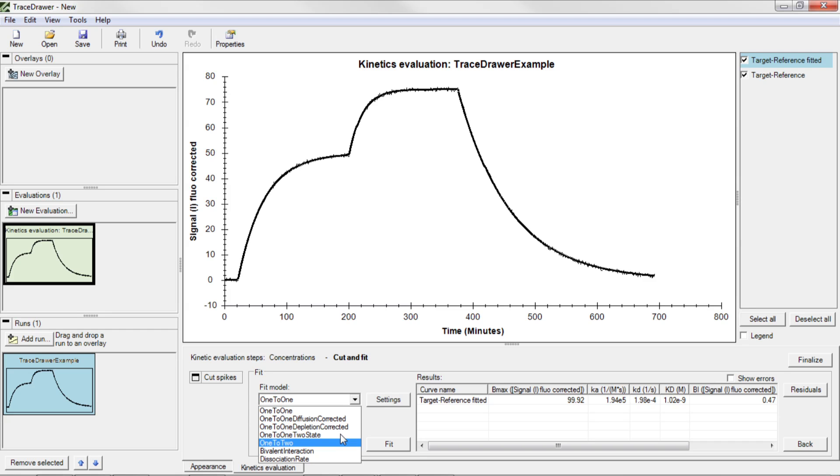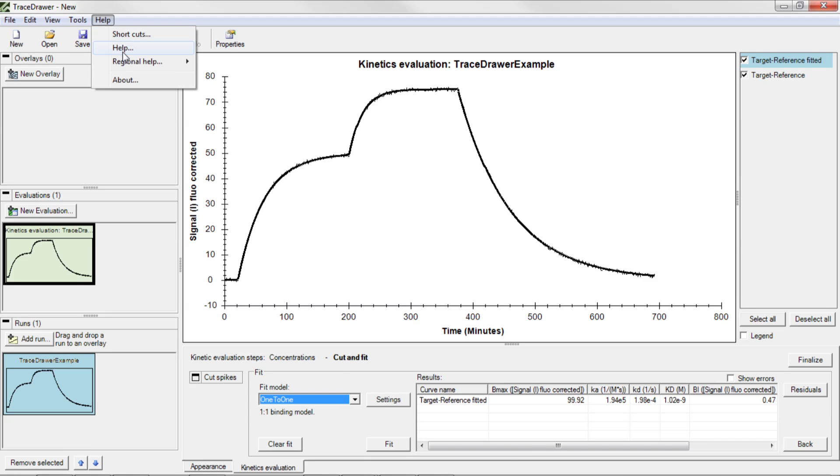For more information about the different kinetic models, see the manual found under Help. The manual also includes exercises which show you other uses of TraceDrawer.